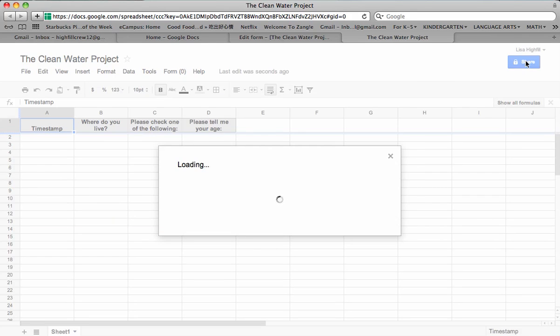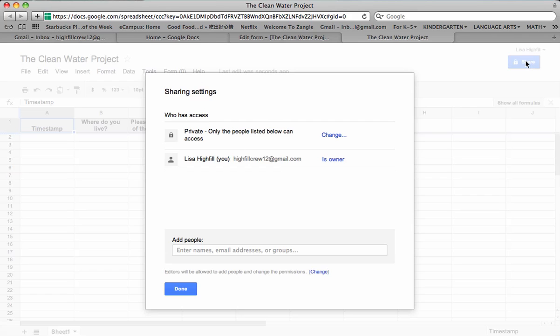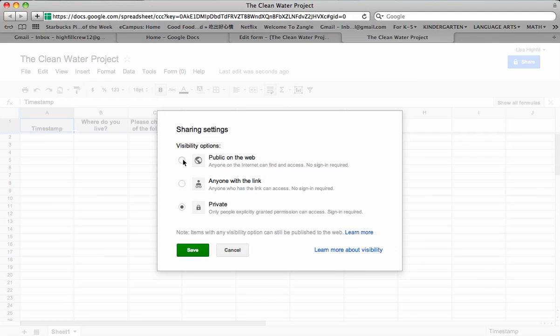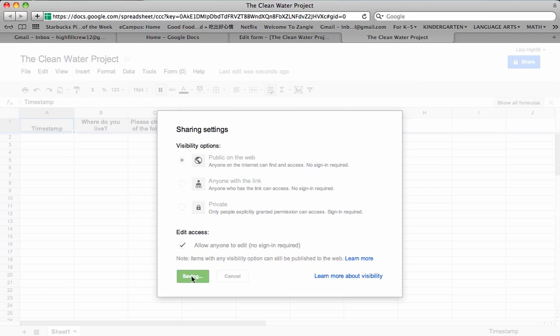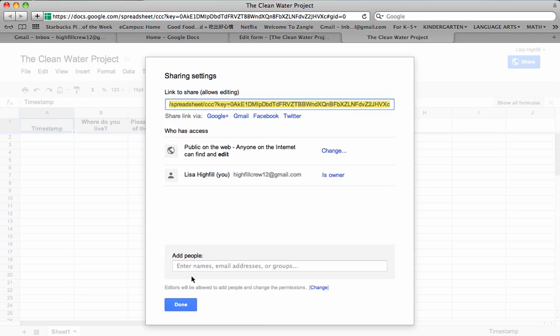We want to be sure to share this. Right now it's private. We want everyone to be able to do this form. Otherwise, they won't have access. So we want it public on the web and allow anyone to edit. No sign in required. That's very important you do that or else your survey will not work. And you would push Save.